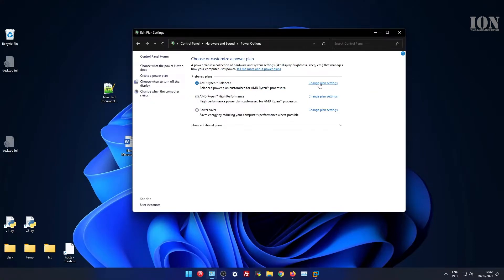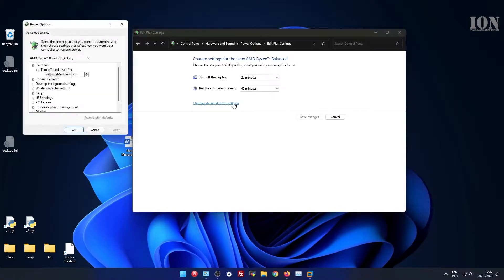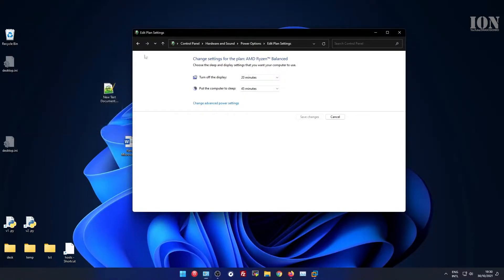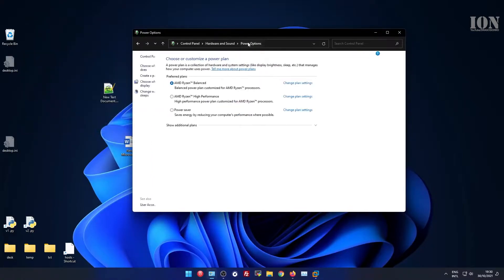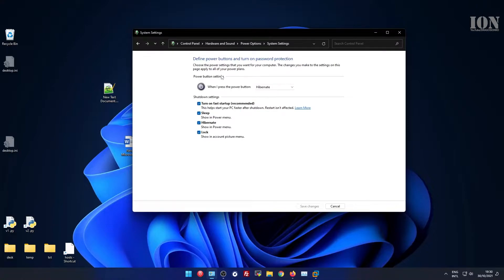On your balanced plan or whatever plan you have enabled, you can choose advanced settings and change the time for going to sleep, turning off the monitor, and what the power button does.